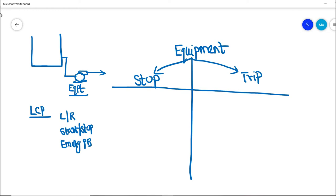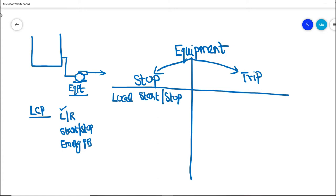If an area operator wants to start this particular equipment locally by himself, he will turn on the local selection and give a start command so that the pump will start running. The same area operator can give a stop command from this local control panel and stop the pump. This is basically a local start and stop function — a normal start and stop function.